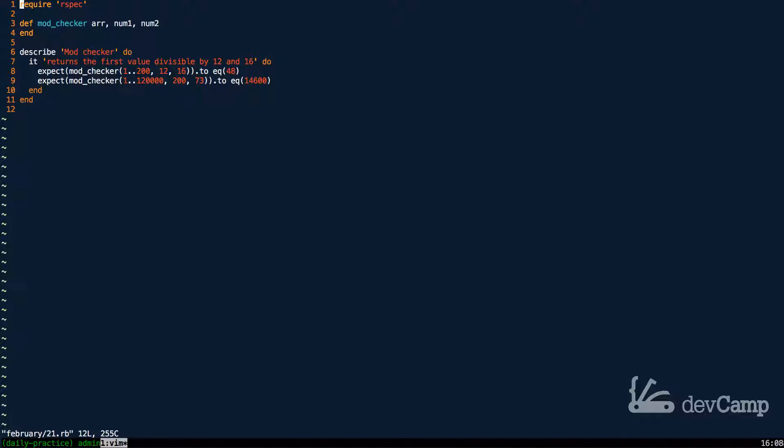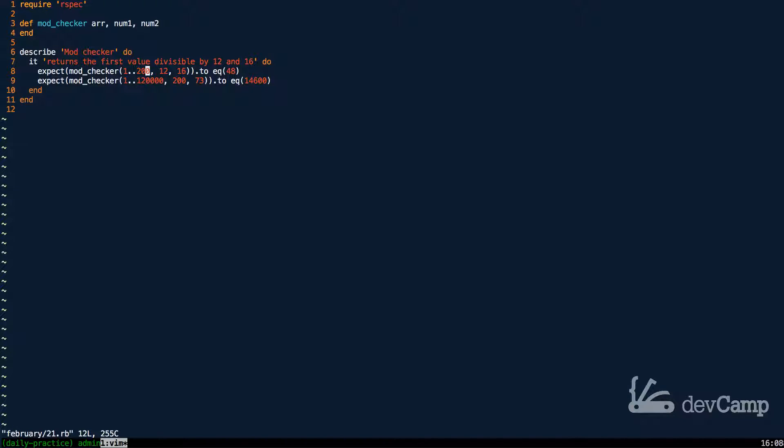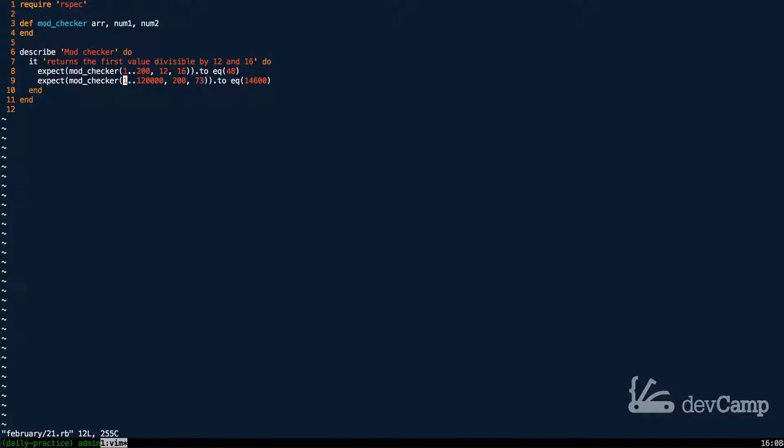So looking down into our tests, let's see exactly what our expectations are. We have a method called ModChecker, and inside of it we're going to first be able to pass in a range of values. One of the first tests is a basic one that just looks for all of the values between 1 and 200, converts it to a collection.